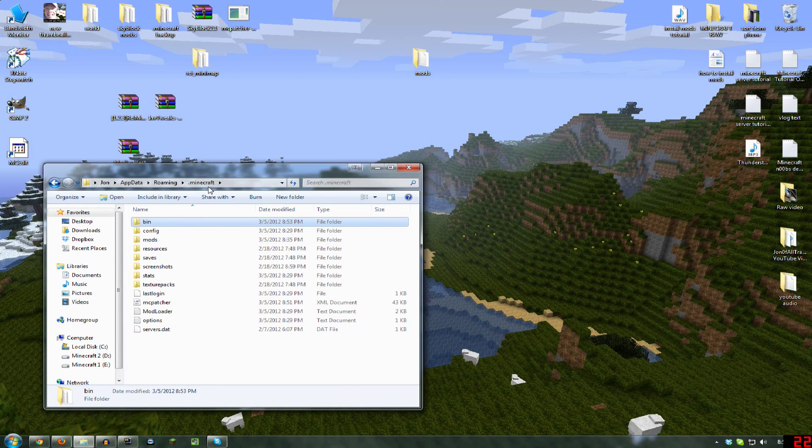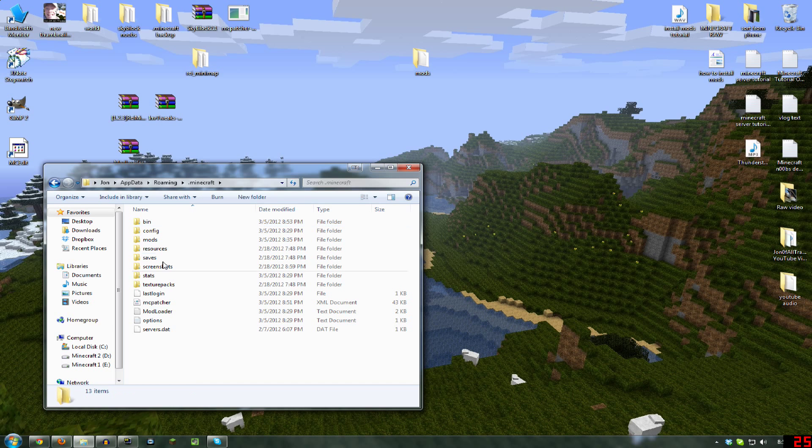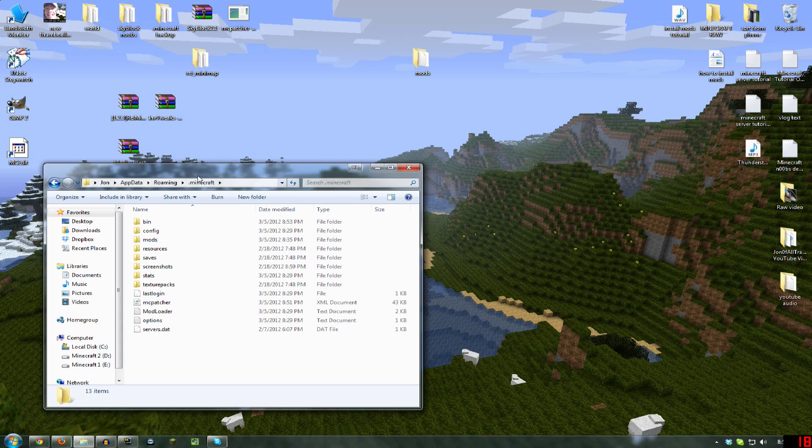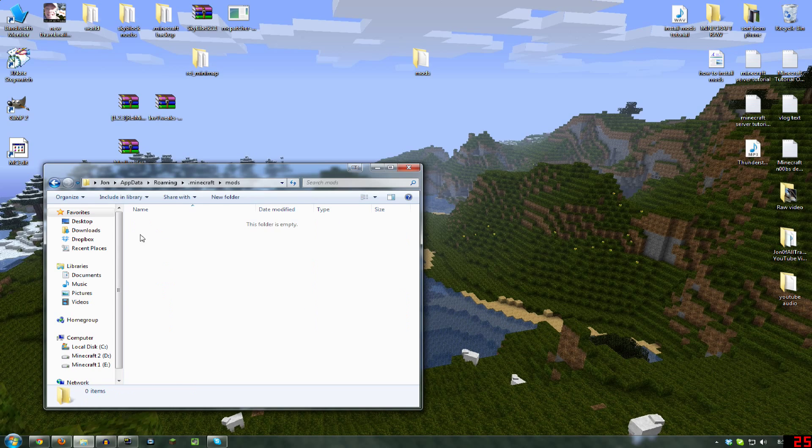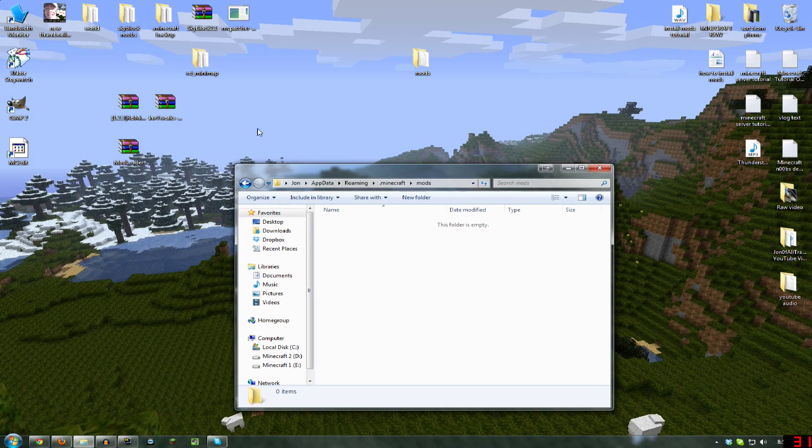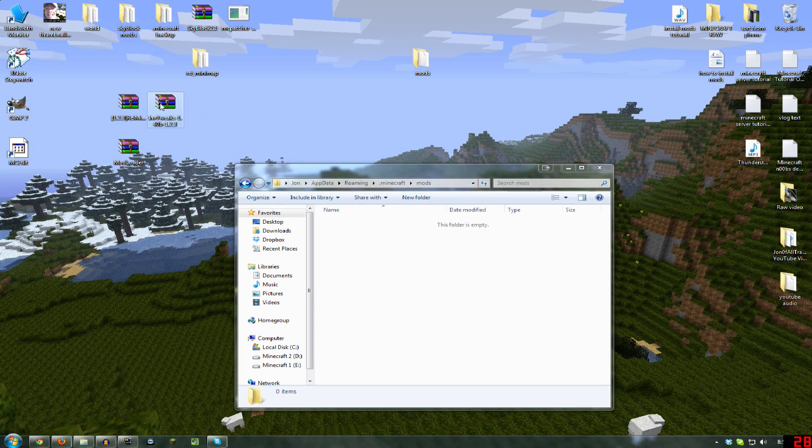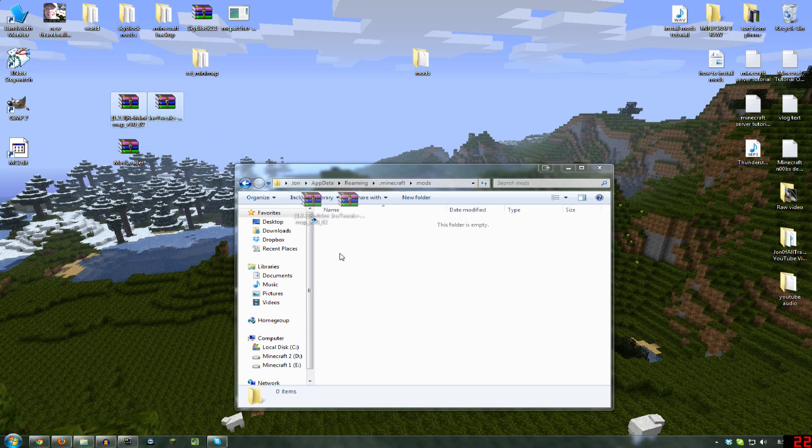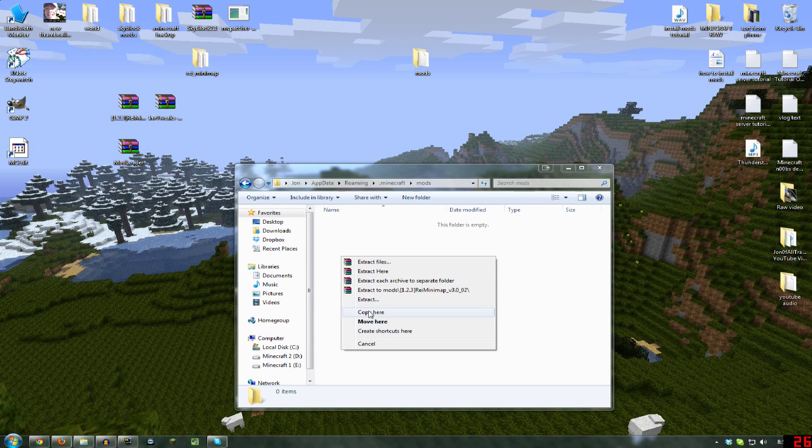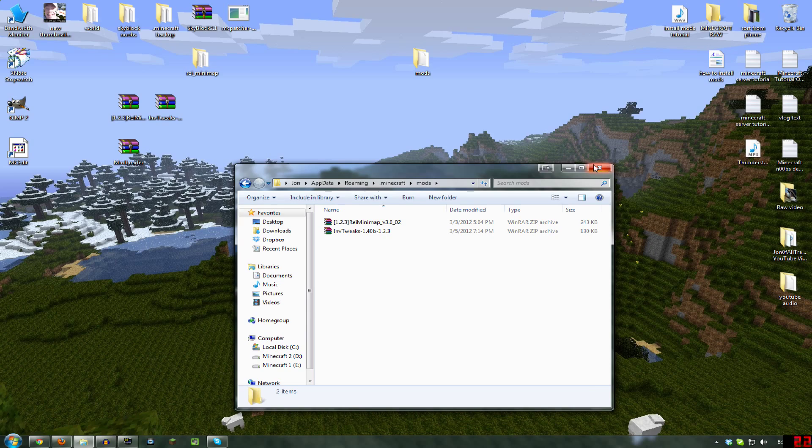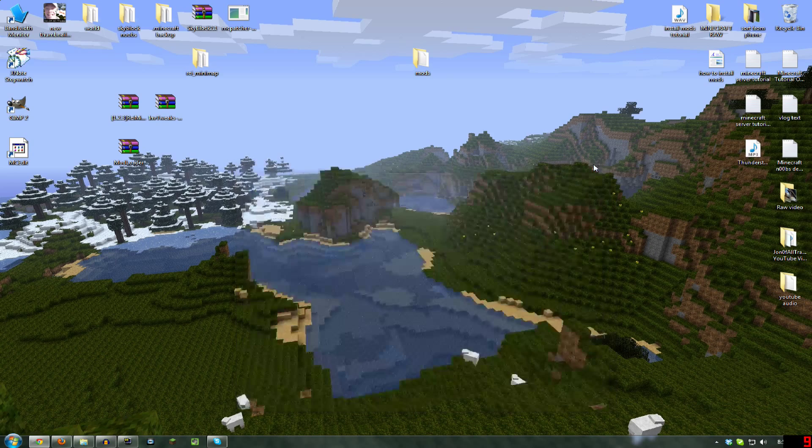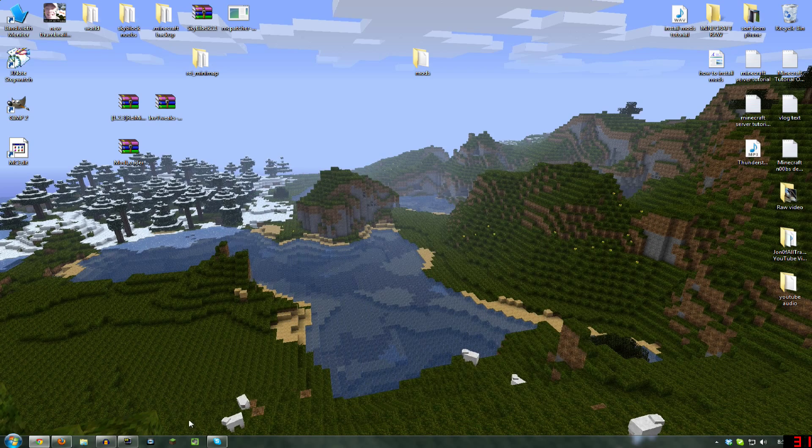Back up to the Just the Dot Minecraft folder, hit New Folder, make a folder called Mods, and then if you've downloaded, say, Inventory Tweaks or the Minimap, you want to just copy those right over there, and that's all you've got to do.